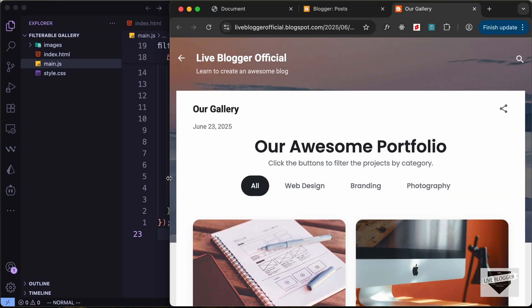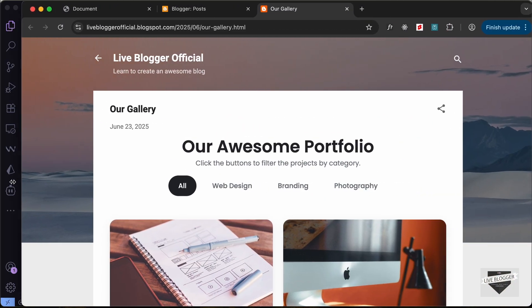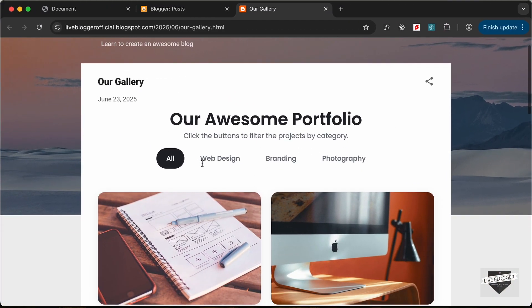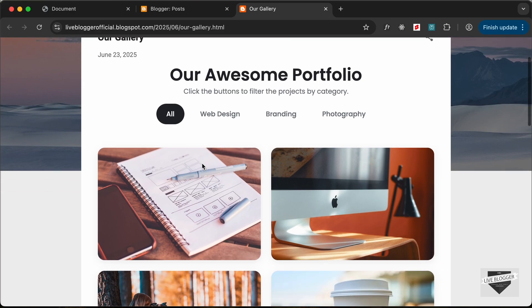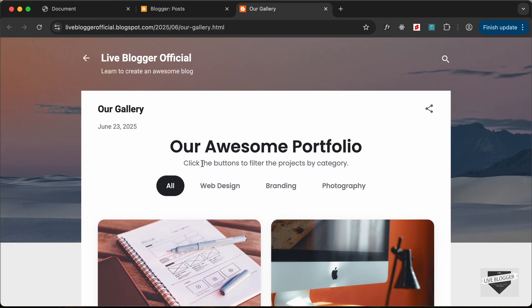So that's basically how you can add this custom filterable gallery to your Blogger website. That's it for this video. I will leave the link of the source code in the description. If you have any doubts, ask in the comments below. If you like this video, please click the Like button and subscribe to this channel to get the latest updates. Thanks a lot for watching, have a nice day!